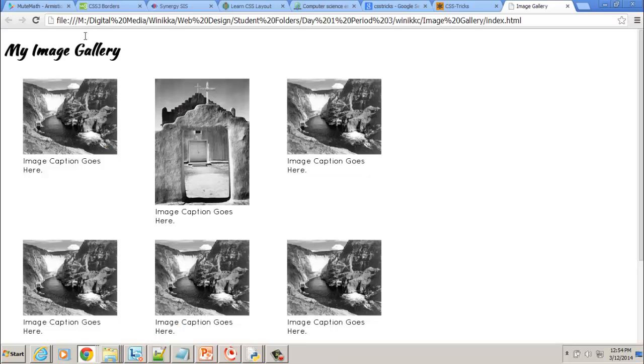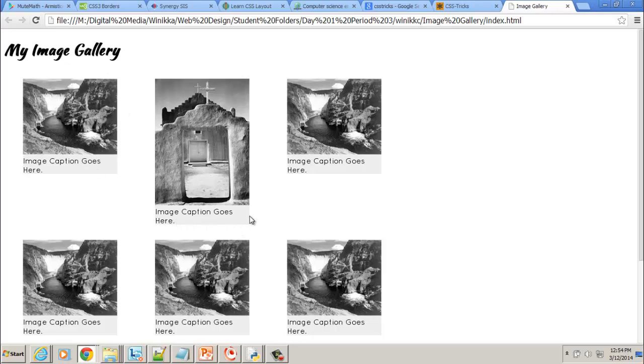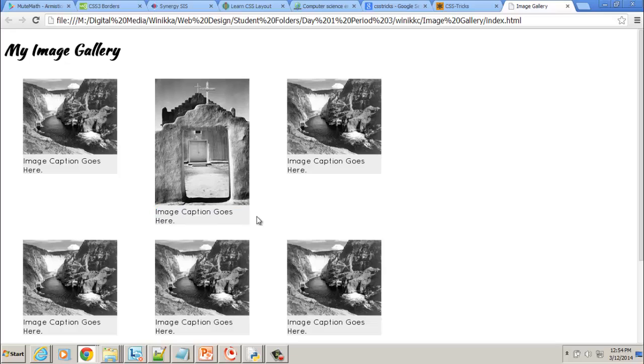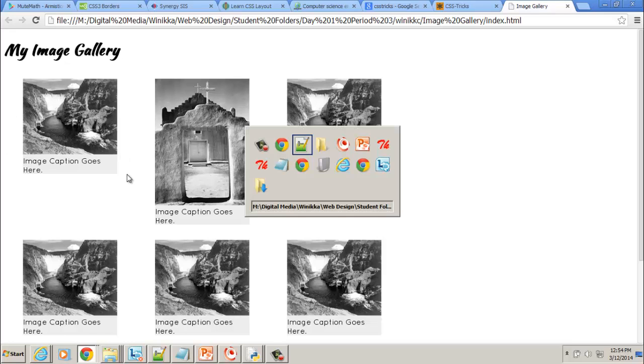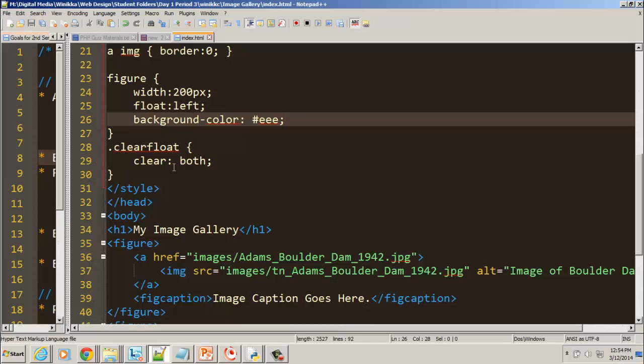And we're just going to save that as our background color for the figure. Go back to our page, hit refresh. And we can see that we're having some background color. The other thing you're going to see is that our captions line right up next to that background color.